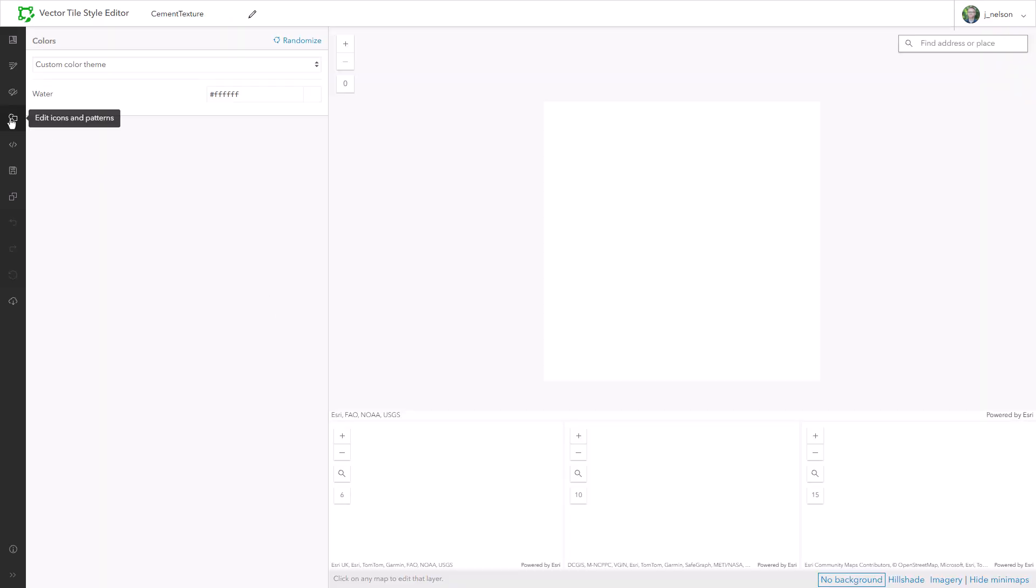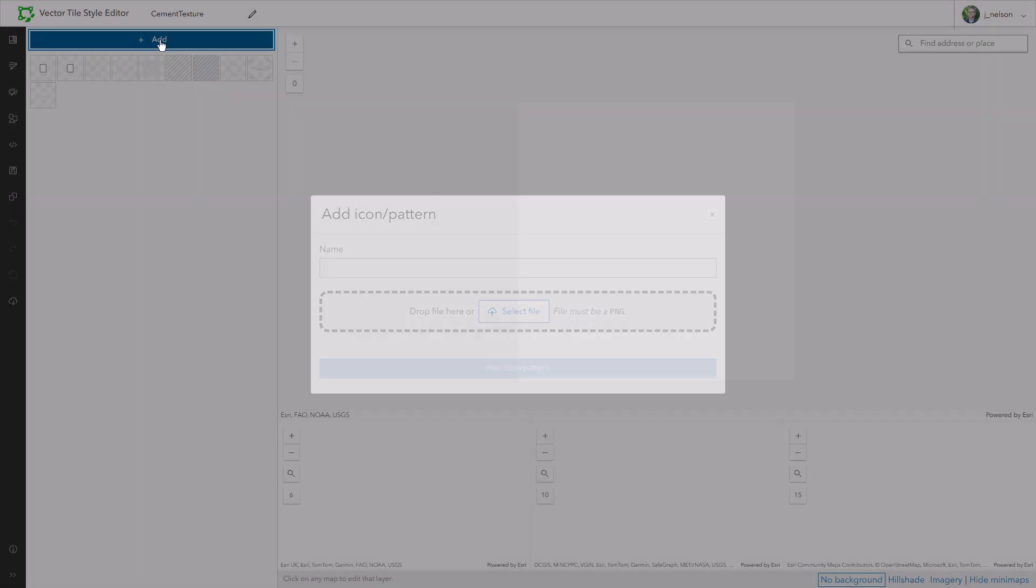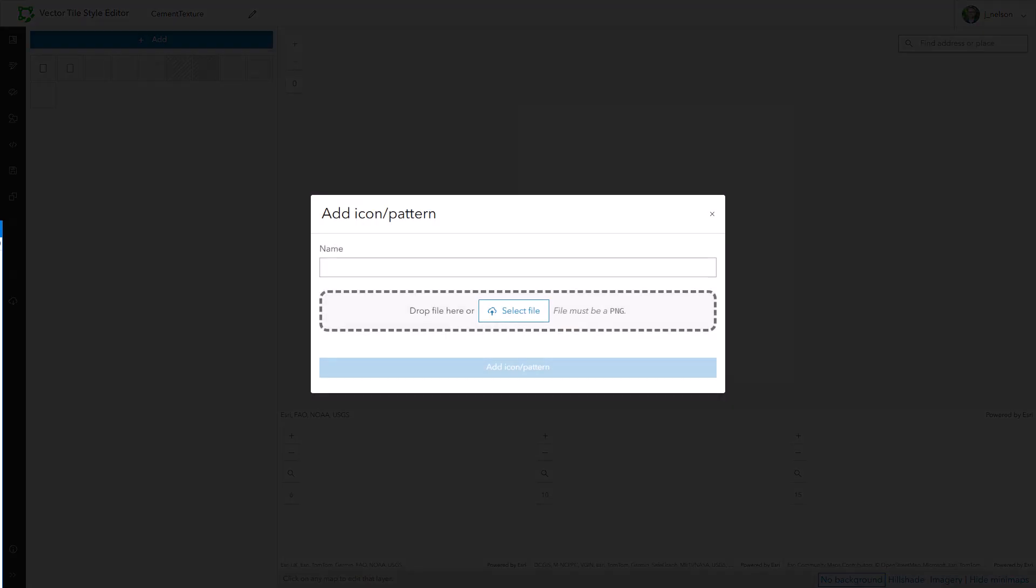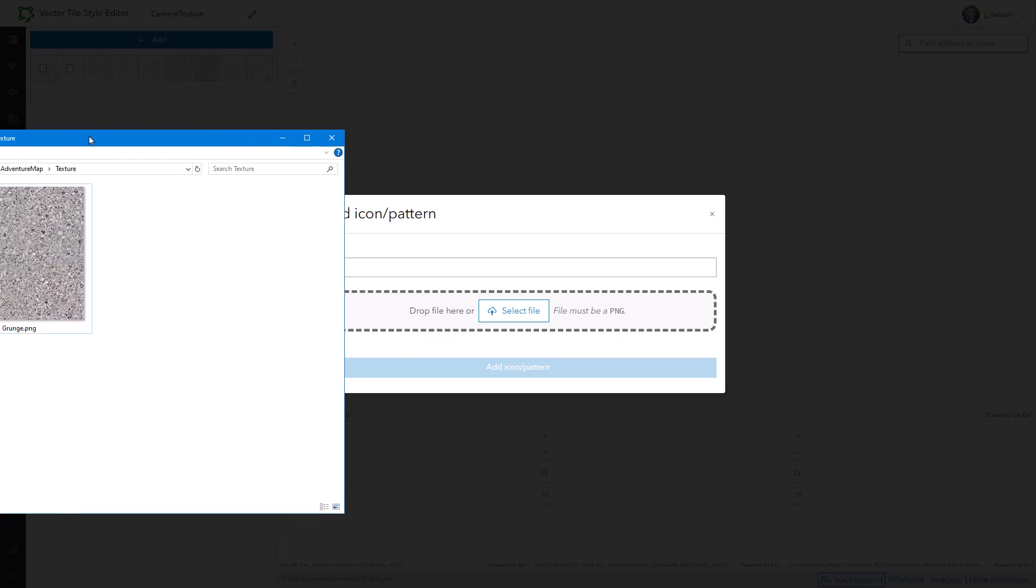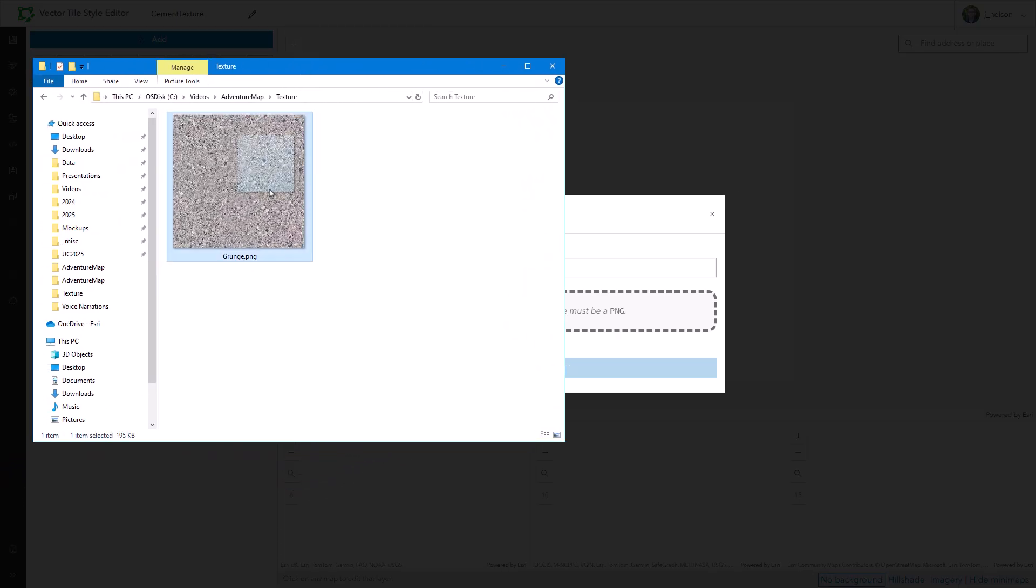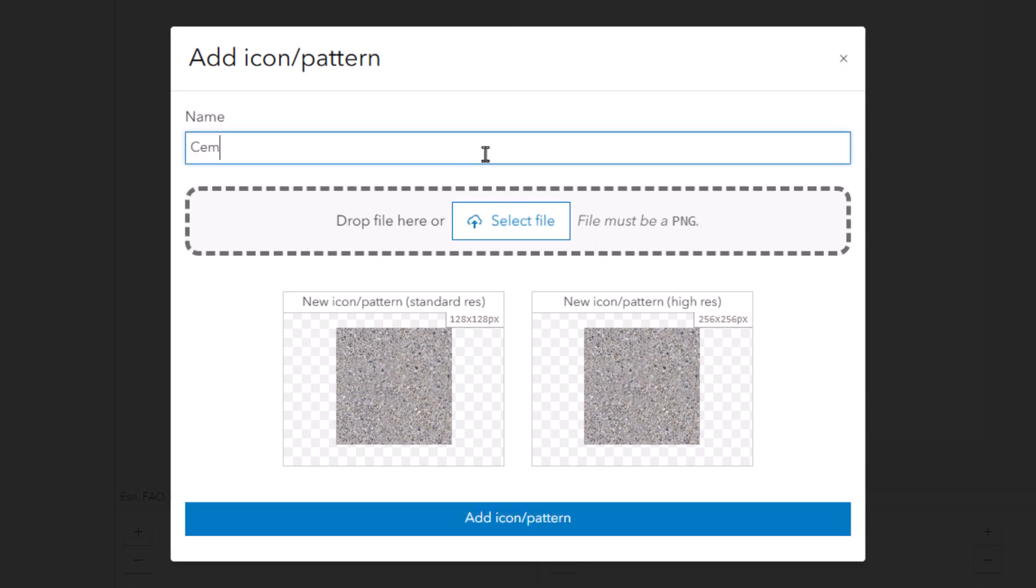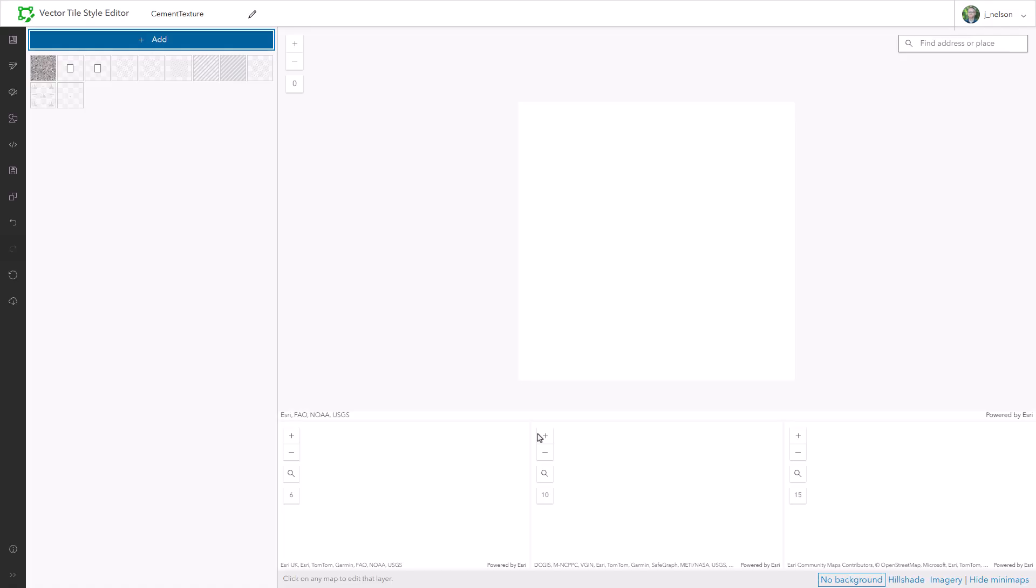Okay, now in the icons and patterns panel, I'll just add my graphic. I'll click the Add button and just drag it right in. My beautiful square, 256 by 256 PNG. And just like that, our texture is available in the Style Editor. And it's automatically made the 128 pixel version. So it's ready for anything. I'll just give it a name and add it as a resource. And there it is, just waiting for your cartographic mischief.